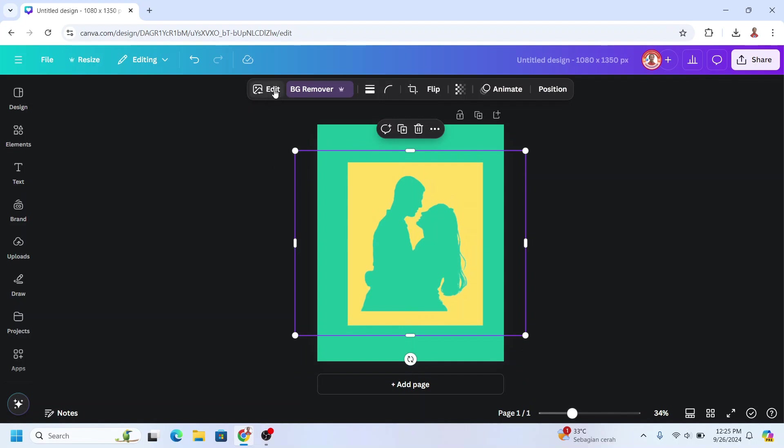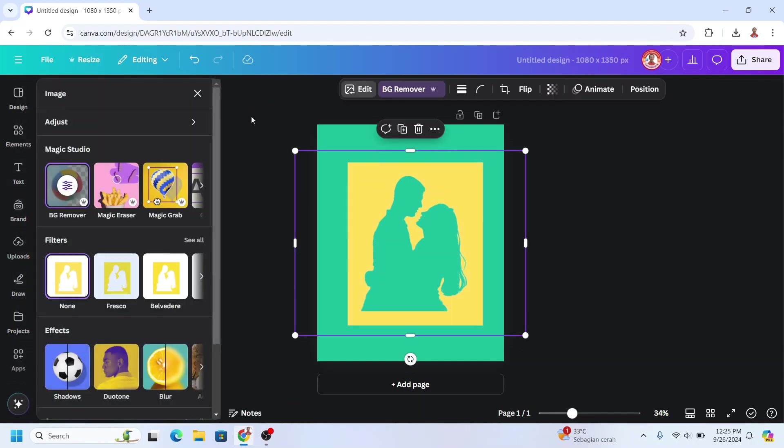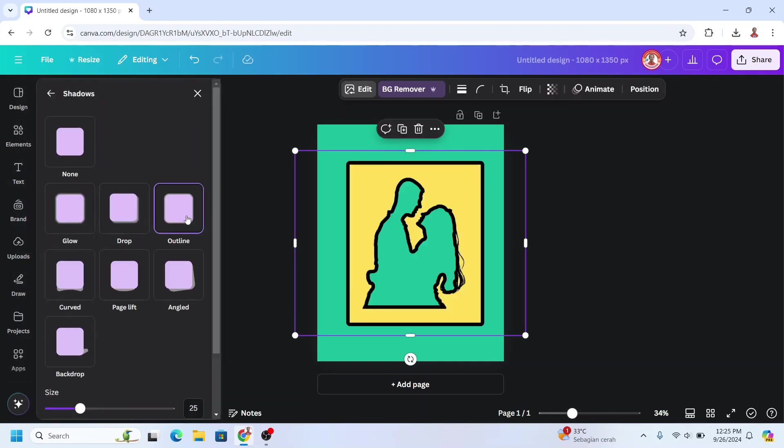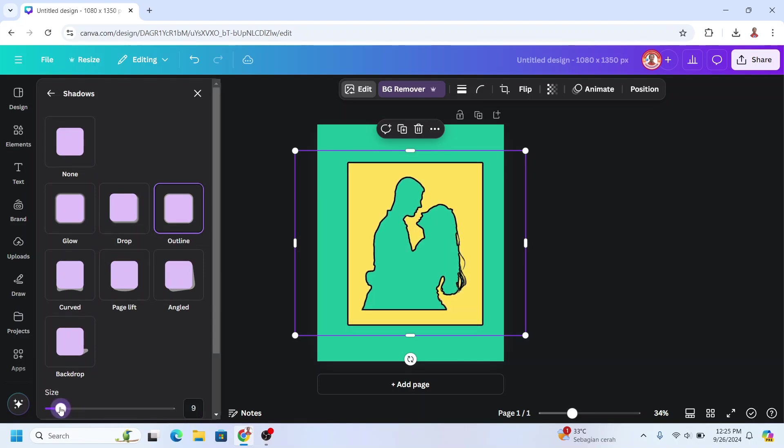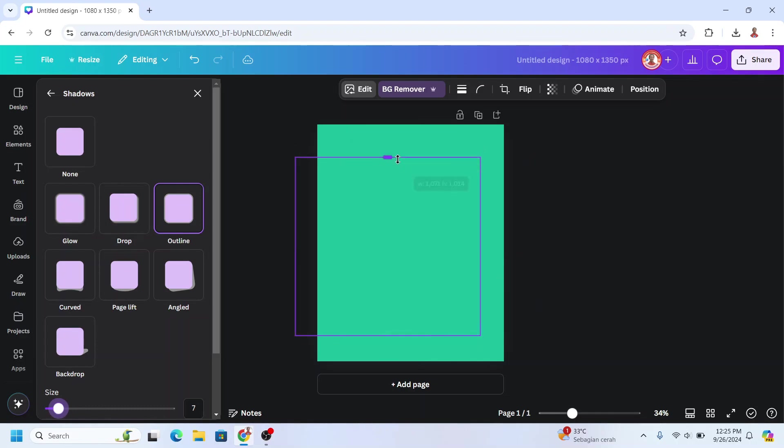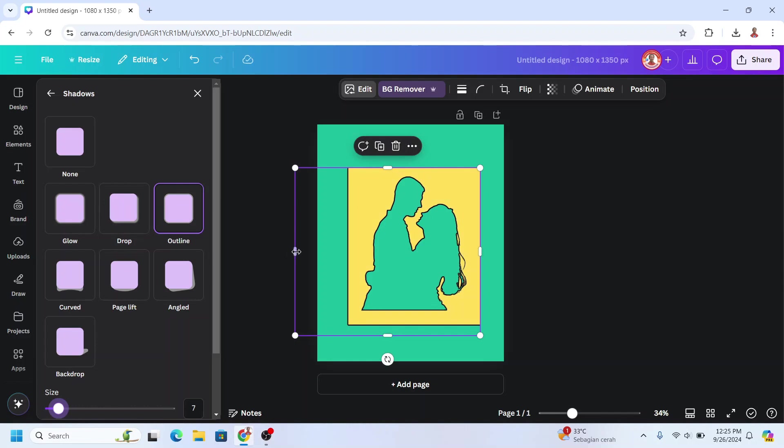And then I will go to edit, choose shadow, choose outline. I will reduce the size of the outline like this. And then I will crop it so the outline of the box is disappear.